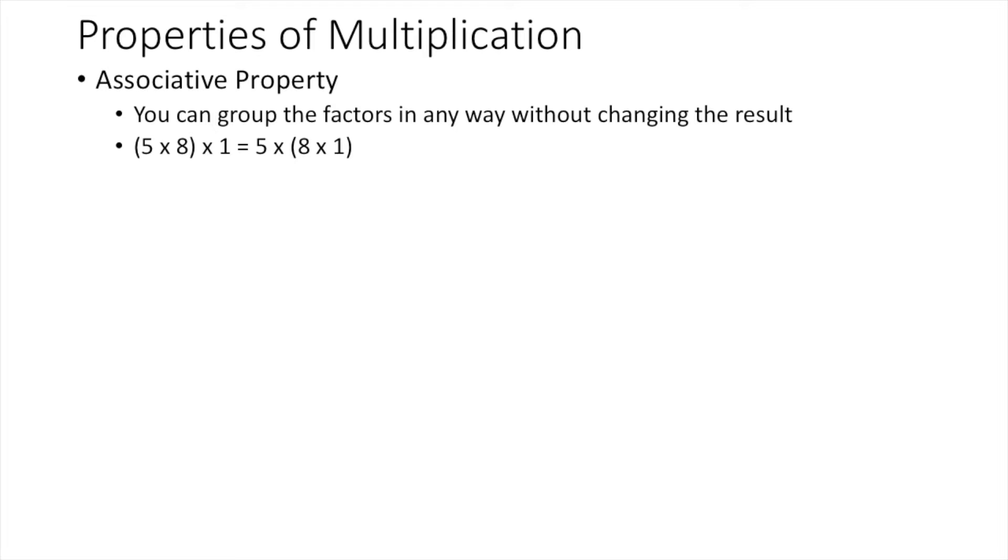On the right side, we have 5 times parentheses 8 times 1. Again, we do parentheses first, and 8 times 1 is 8. So we have 40 times 1 is equal to 5 times 8 when we do the parentheses first.